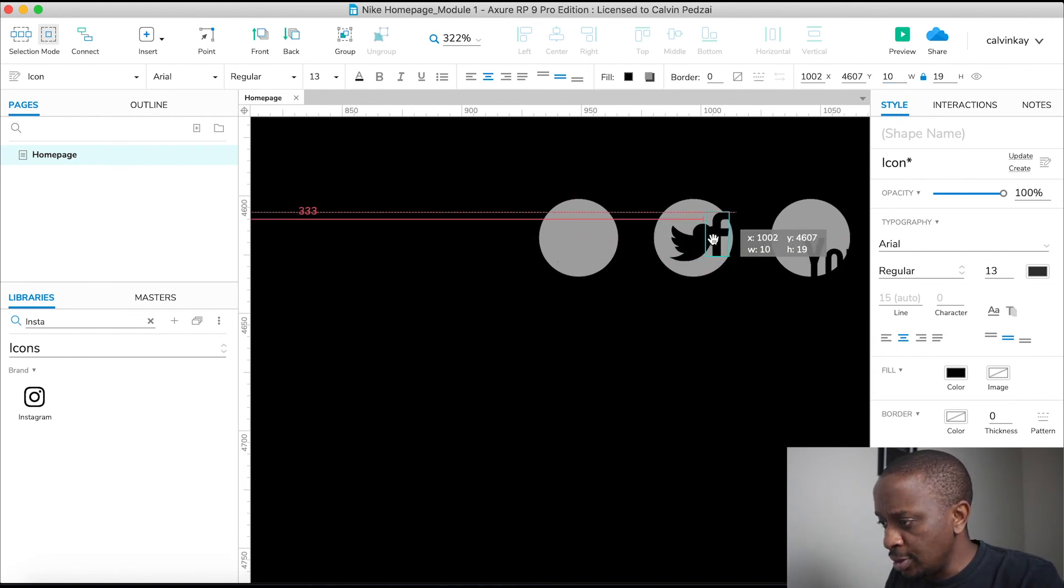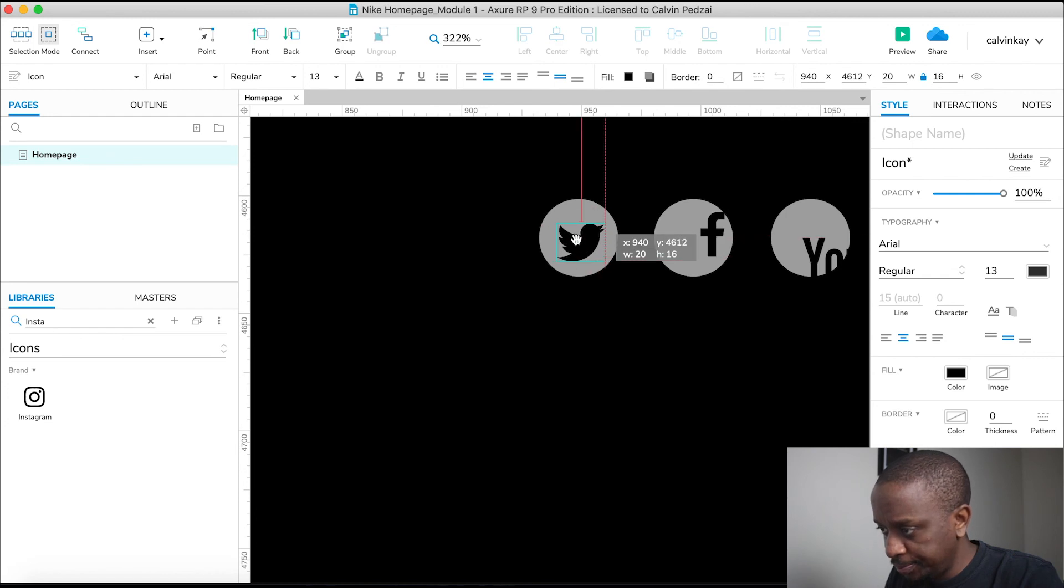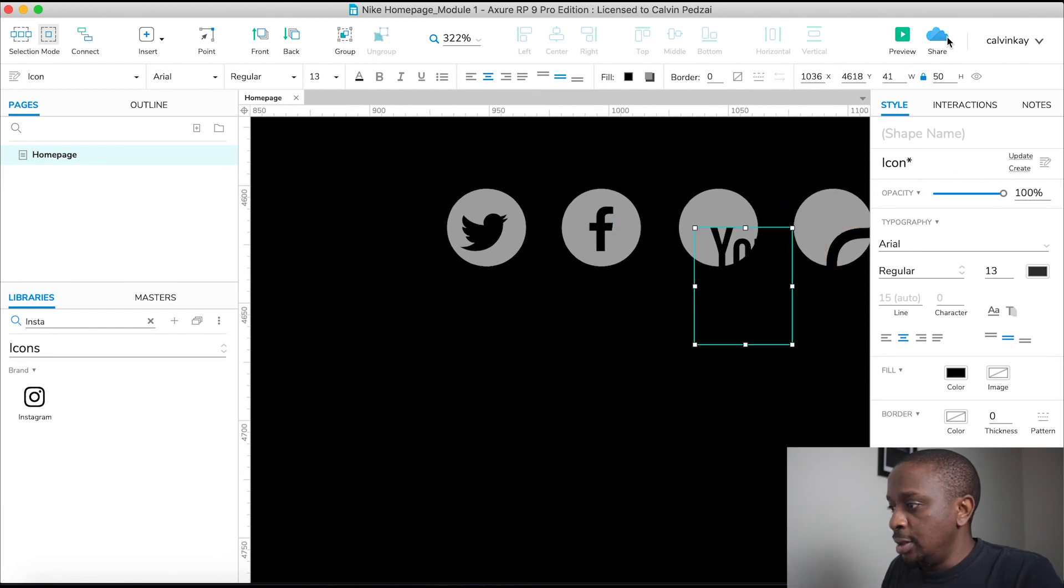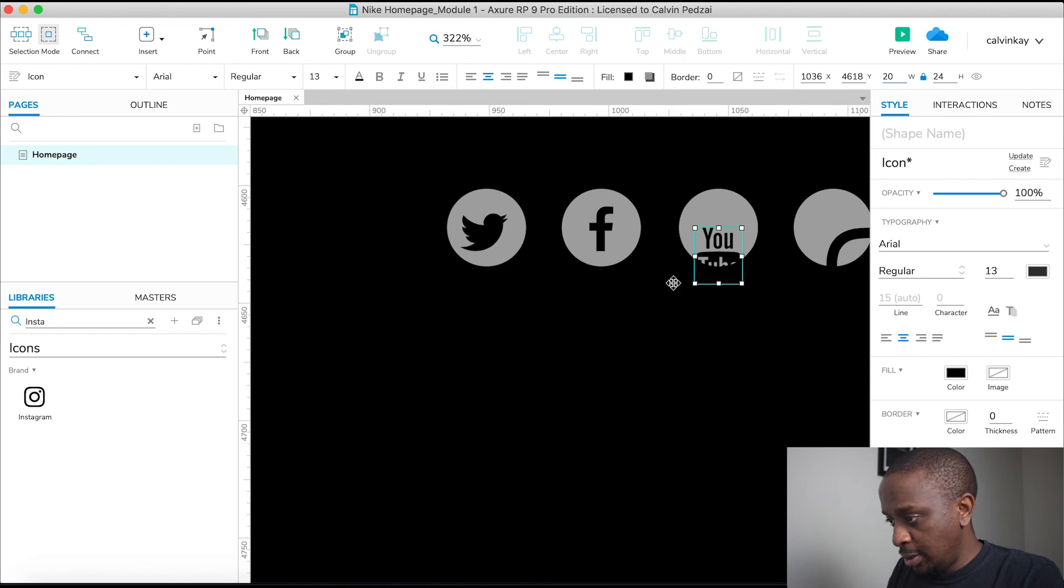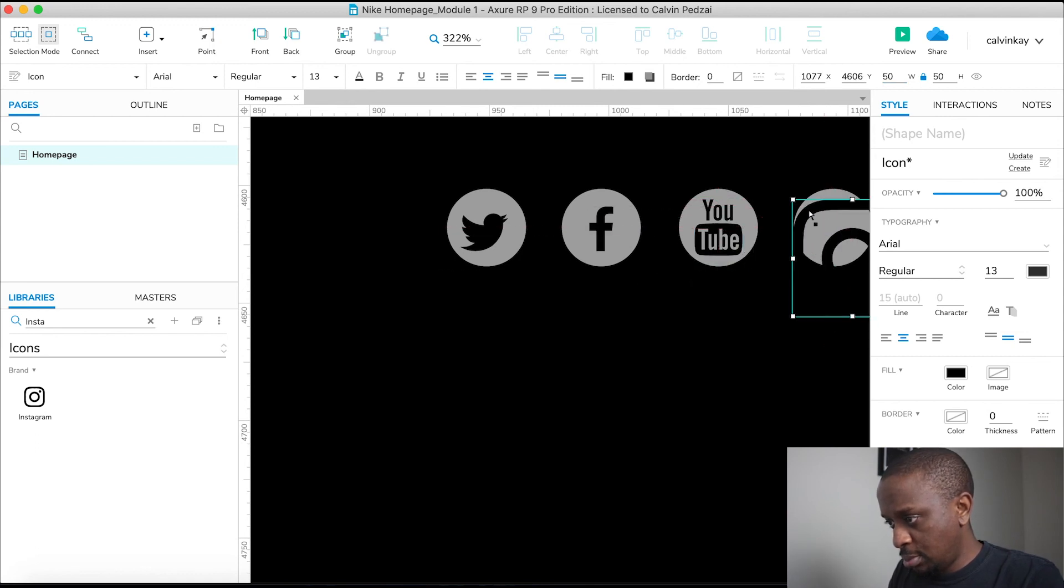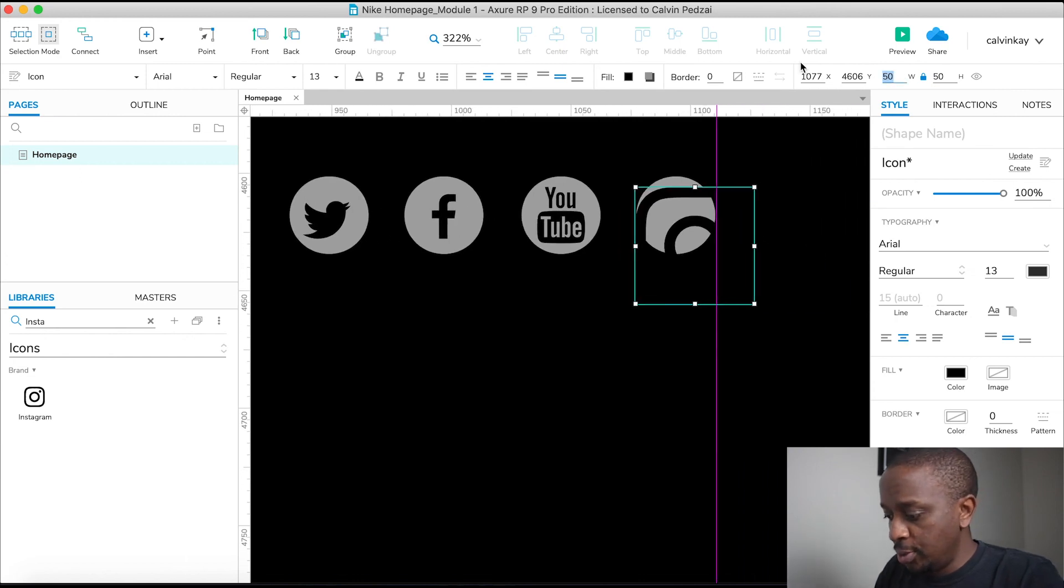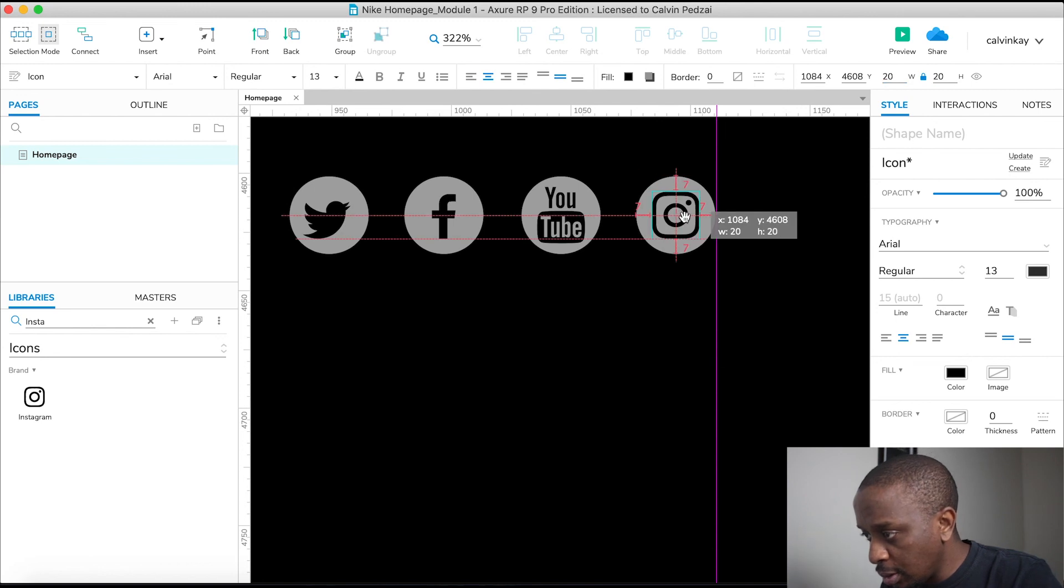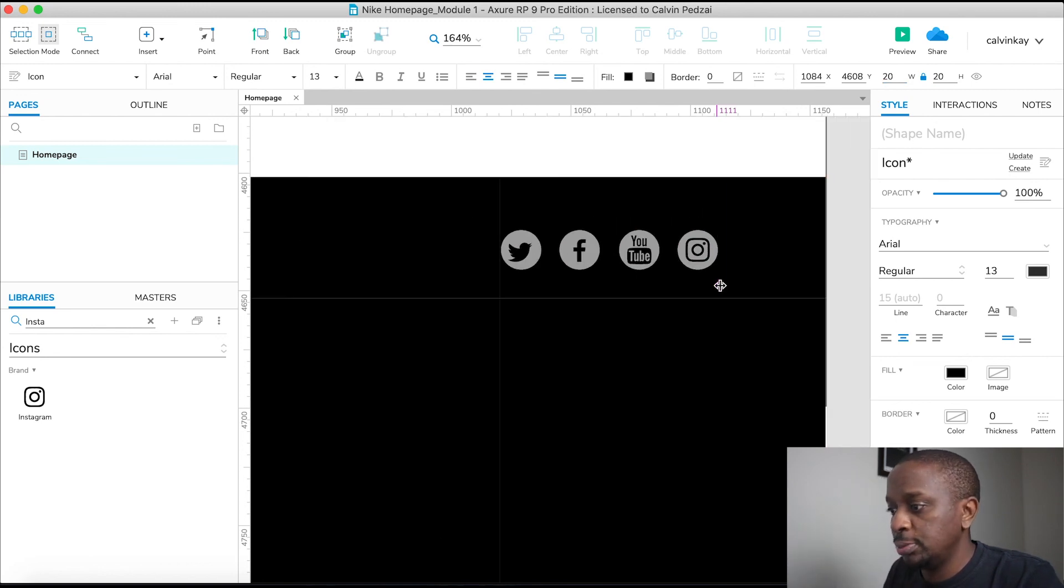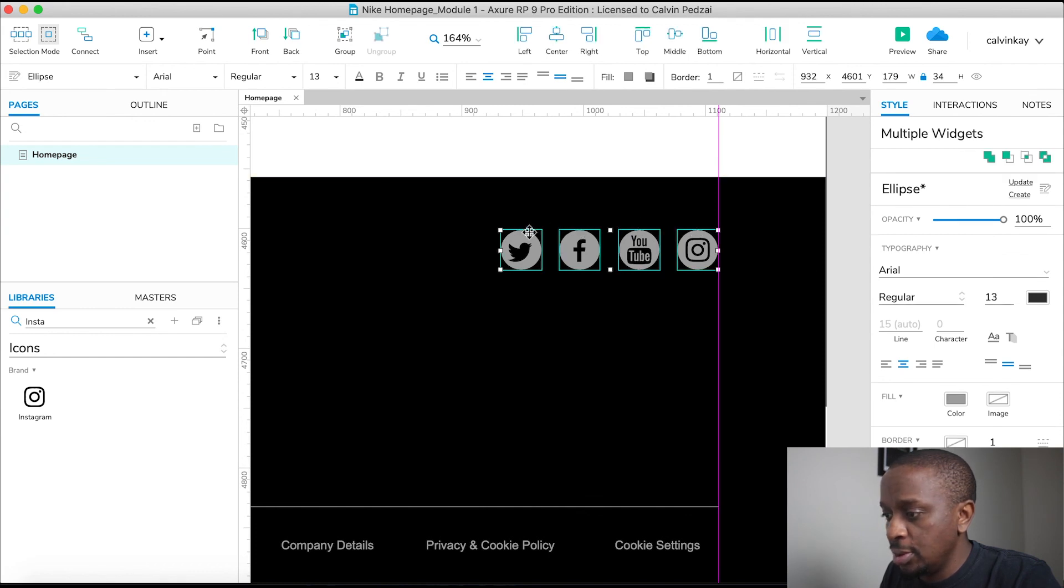I think there's a Twitter, then the Facebook. We'll align these later. And YouTube, we're going to change it up to about 20. And Instagram, let's just change it up to about 20 as well. And there we go.